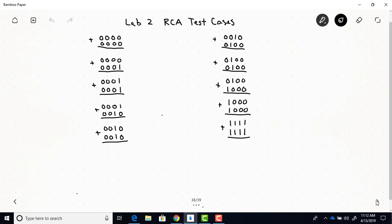So this is just an example of when it wouldn't be practical to do every test case because with two 4-bit inputs where each input can have 16 possible different combinations, if you wanted to test every single possible test case that you could have by adding two 4-bit binary numbers, it would be 16 times 16 combinations.